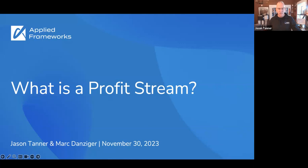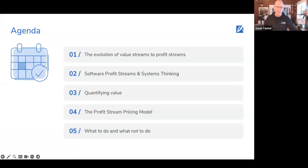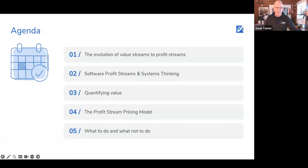The flow is very similar. We're going to describe and explore the evolution of value streams and profit streams, really dive into profit and how it relates to systems thinking. Then we'll look at quantifying value in the pricing model and what to do and what not to do. So without further ado, let's get going.